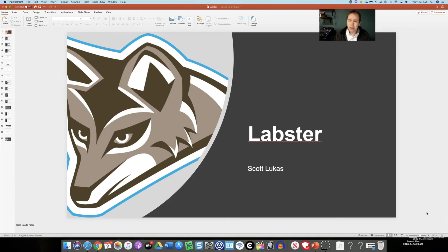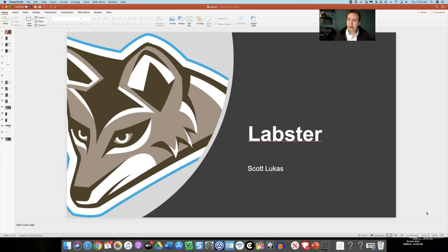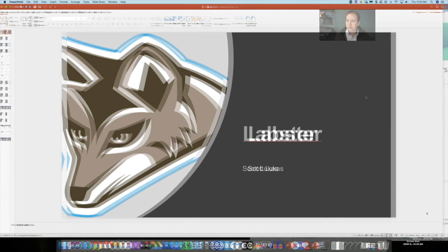So Labster is specifically designed for classes that traditionally have a physical lab such as a science course. Let's dive in right now and take a look at how you set up Labster for your class and some opportunities to see how it looks in a classroom setting.